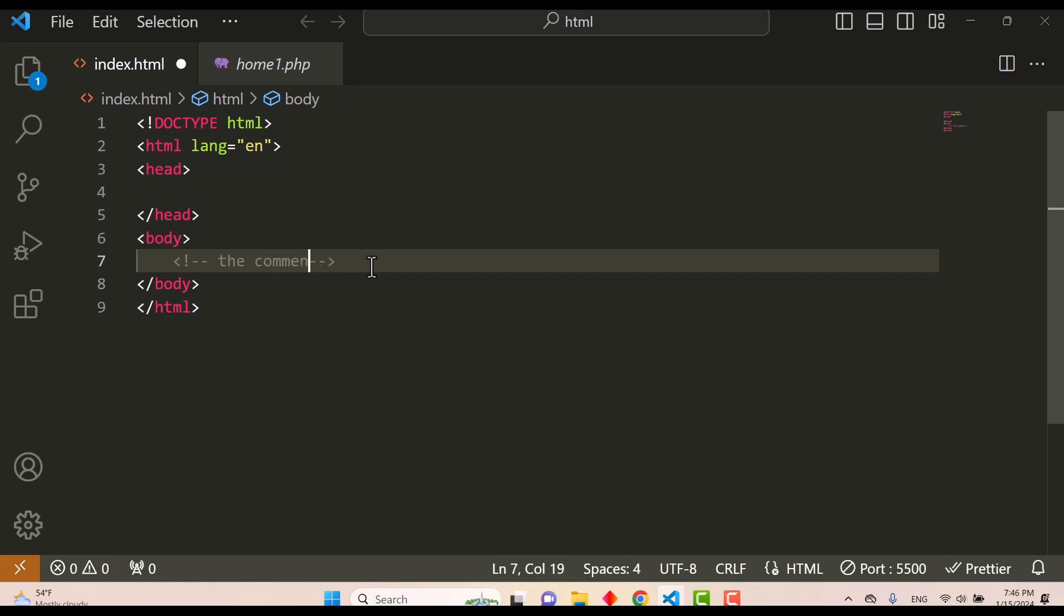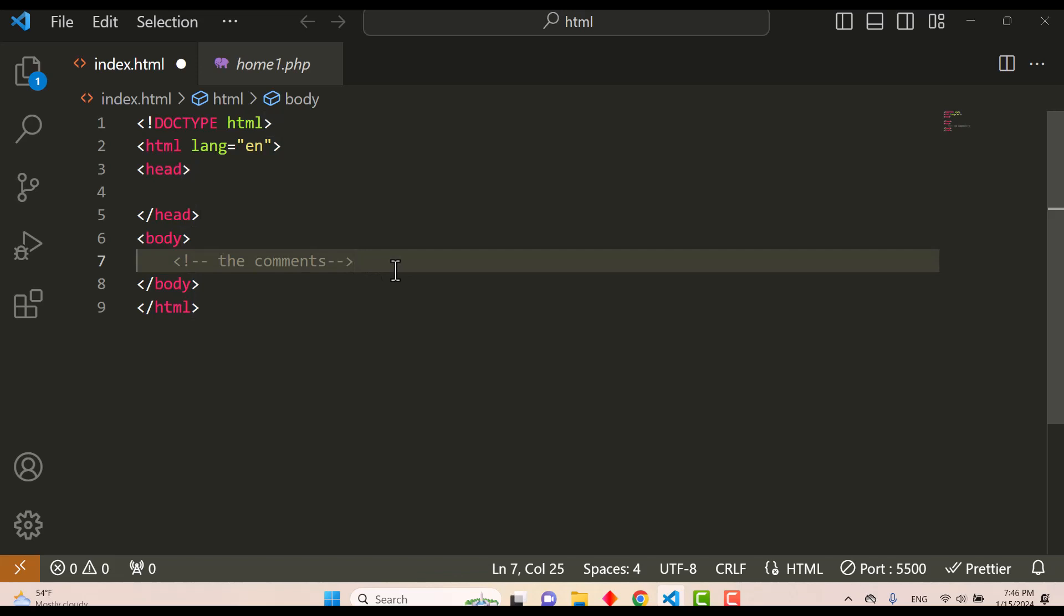The HTML comments can be visible to anyone that views the page source.